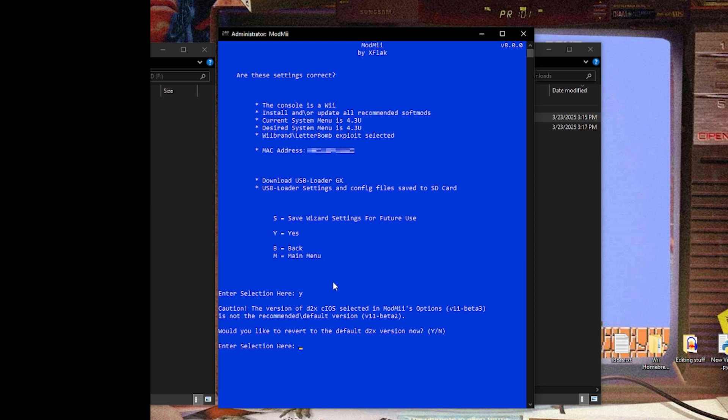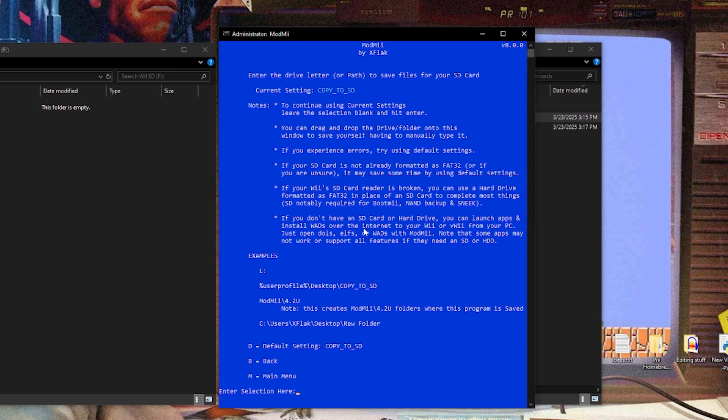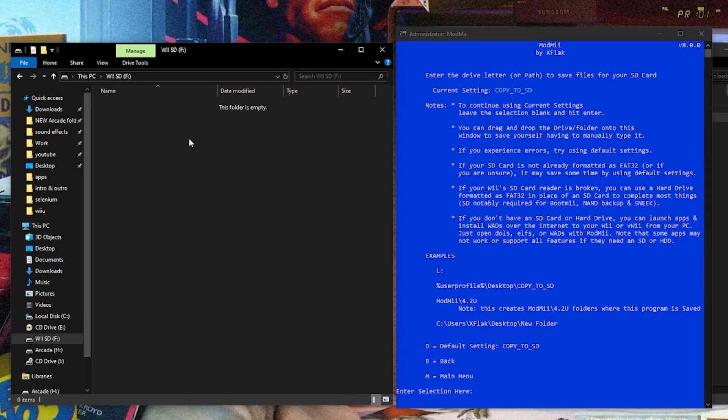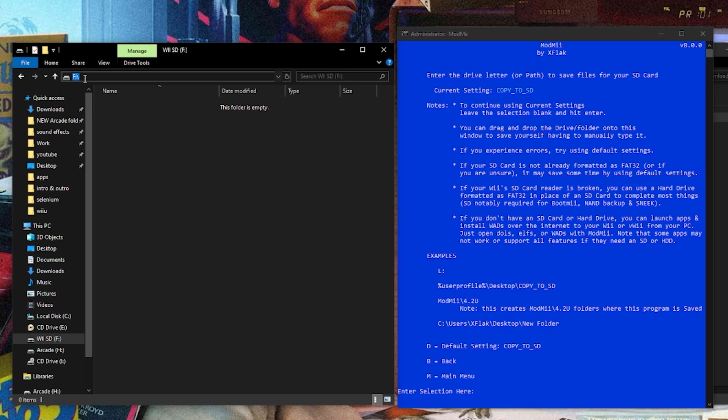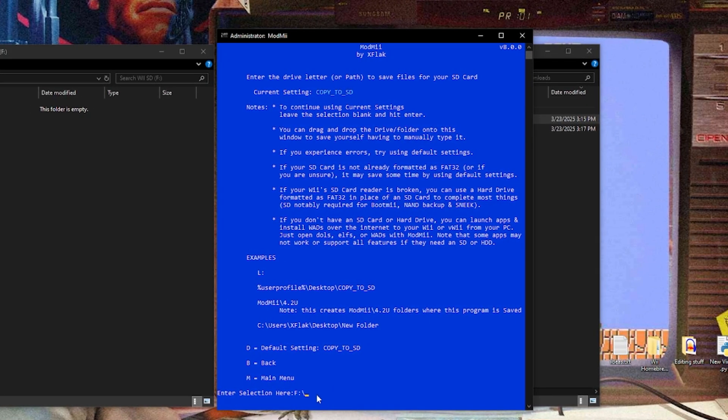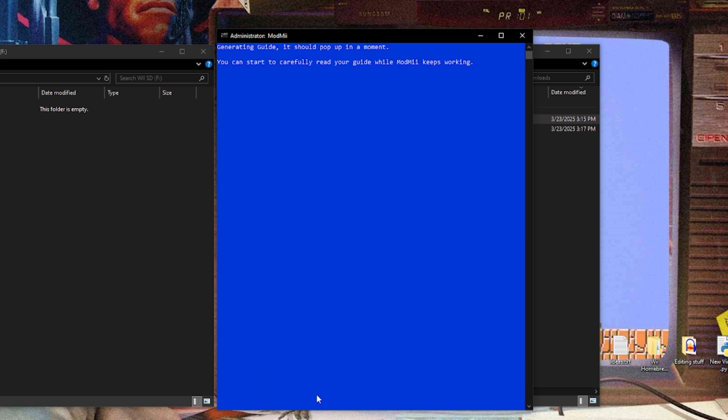And now right here, it says caution. The version of the D2X cIOS selected in ModMe's options is V11 Beta 3. It is not the recommended default version, which is V11 Beta 2. Would you like to revert to the default option now? And since that's what it says for me, if I'd like to revert to the default option, that's what I'm going to do. You might not have this option in the future because I'm assuming Beta 3 might be standard soon, but I'm going to go ahead and hit Y to revert to Beta 2. And now it's going to ask you where you'd like to copy it to. Now this part's pretty cool. So right here, I have my SD card open on the left and it's blank. If you just click this right up top, it gives you the drive letter location. So you can just copy this and paste it right in here and then hit enter. And now it's going to say begin download now. Go ahead and press Y. This will generate a written guide and start downloading all the things you need. And you'll see that slowly probably populating in the SD card on the left. So hit Y and enter. And this part might take about five minutes or so.